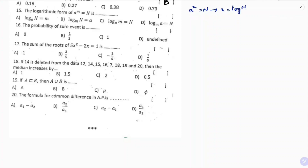Question 15: if a^m = n, then find m. According to the definition of logarithms, if a^x = n then x = log_a(n). So here m = log_a(n). The correct option is A.